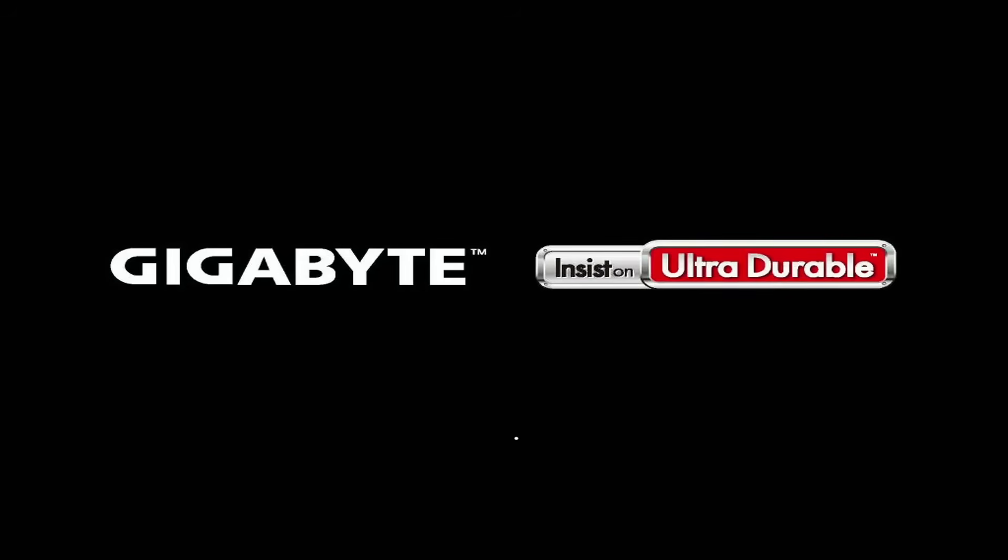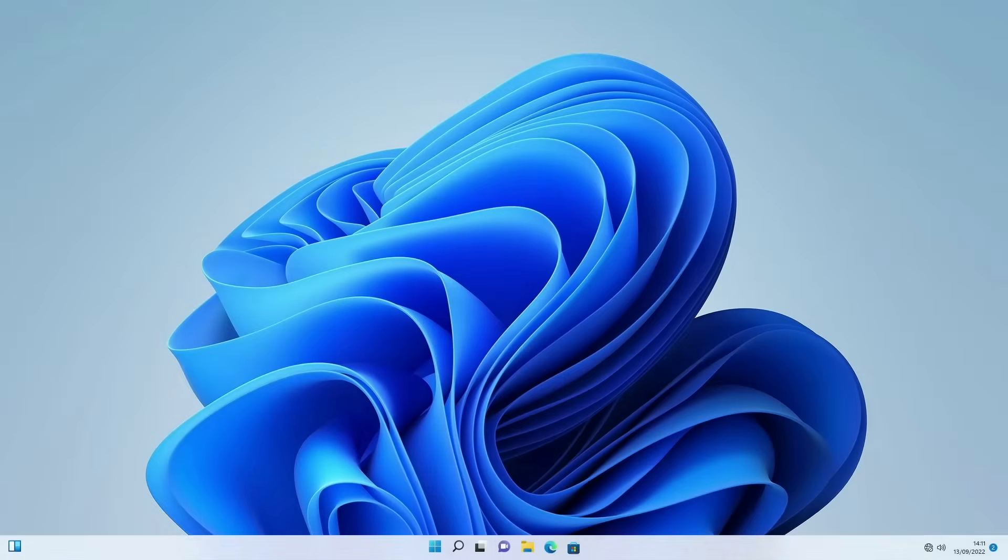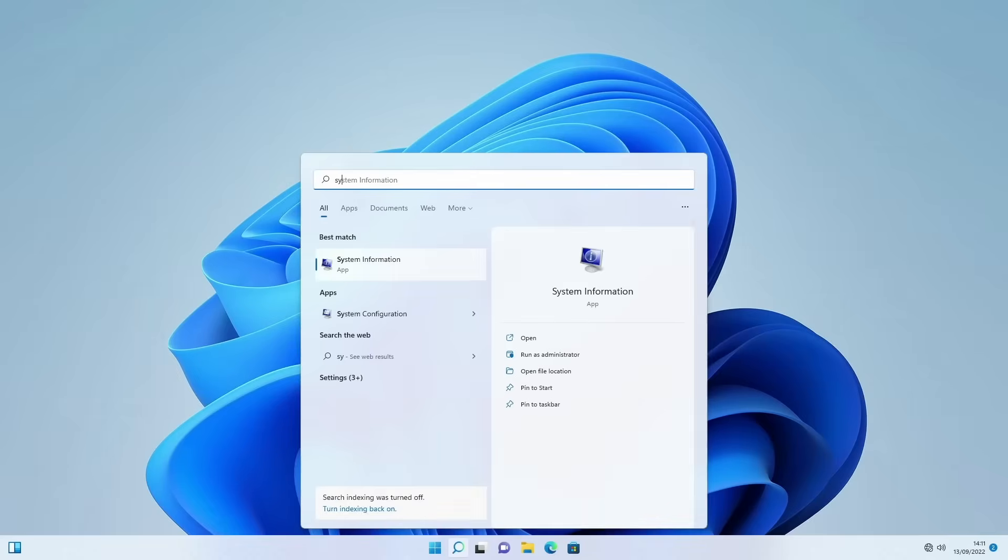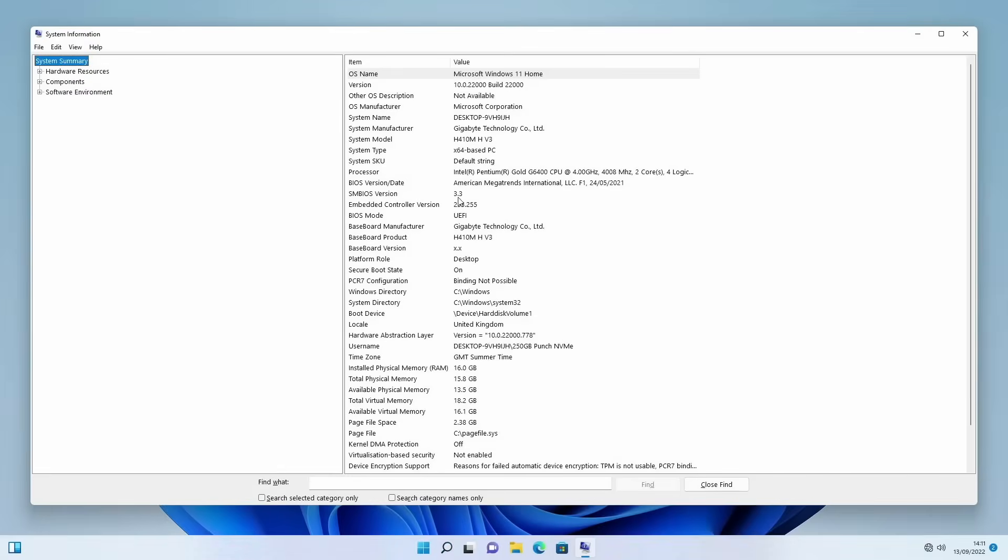Just allow Windows to load here and as soon as we get in, we are going to check our system information. And as you can see now, the Secure Boot state is set to on.